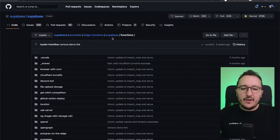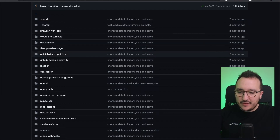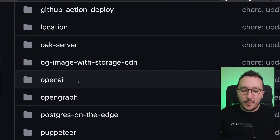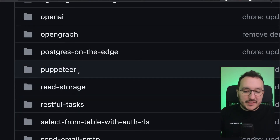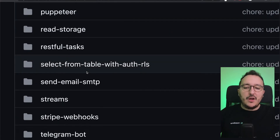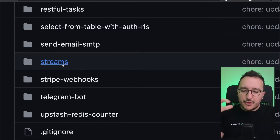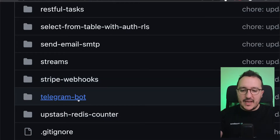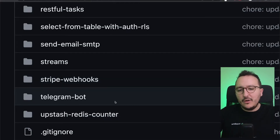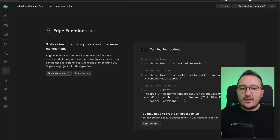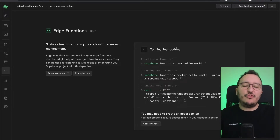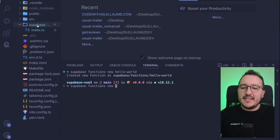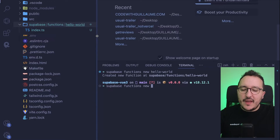On the Supabase GitHub under examples and Supabase functions, you get many examples — edge functions with OpenAI, Open Graph, Puppeteer for scraping, Streams, Stripe webhooks which are really useful for payments, and Telegram bots. There are many other projects to look at. Now we're going to start by creating our own function, so I'm going to copy-paste the command: supabase function new hello-world.